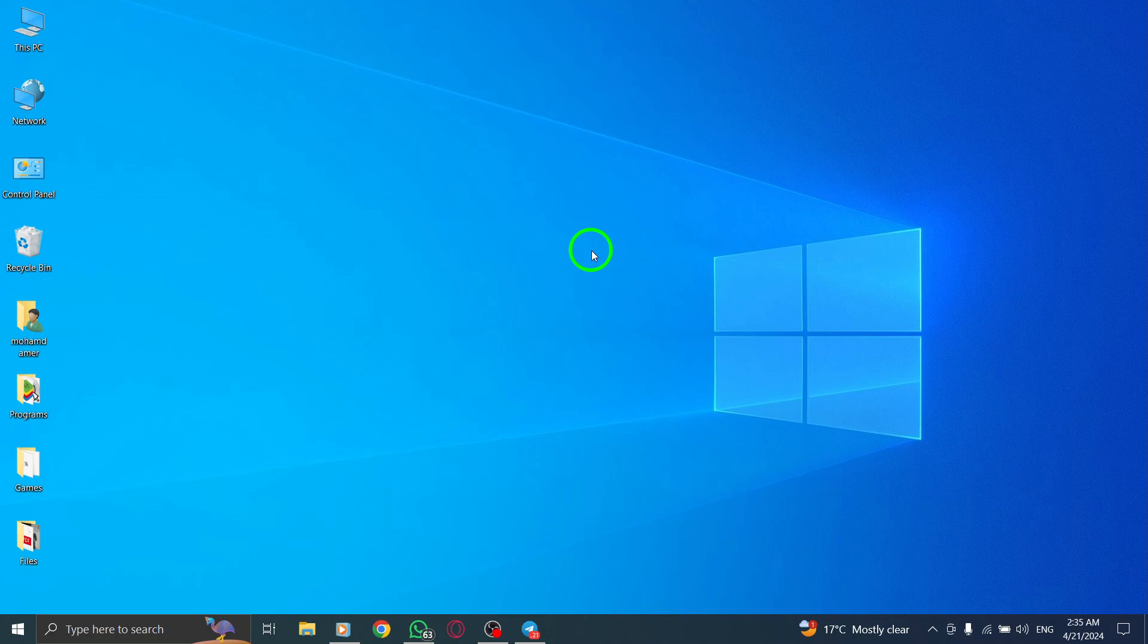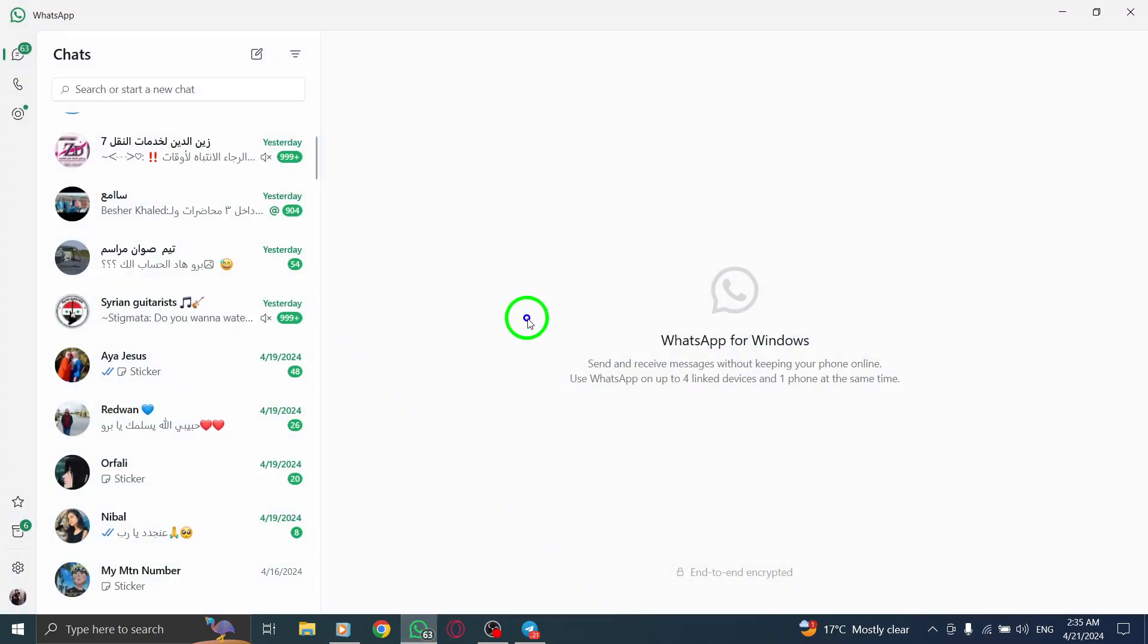To begin, make sure you have WhatsApp launched on your device. This step is crucial as you need to have the app open to proceed further.